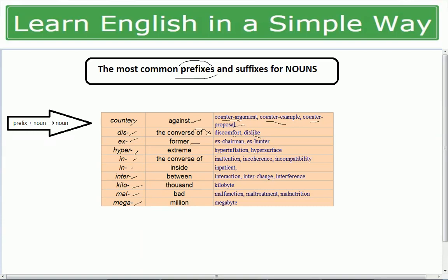'Hyper' means extreme — hypertension (extreme tension), hyperinflation, hypersurface. 'In' means the converse of — inattention, incoherence, incompatibility, in-patient. 'Inter' means between — interstate, interaction, interchange, interference.